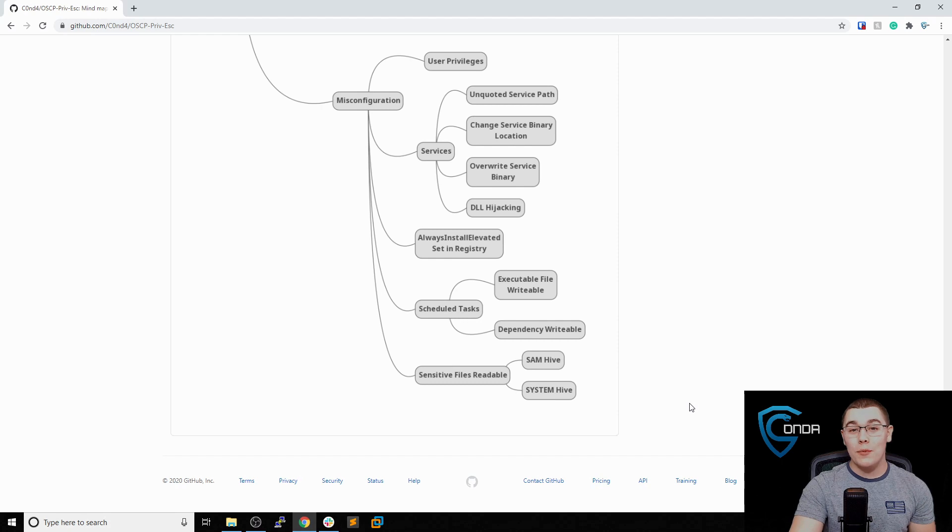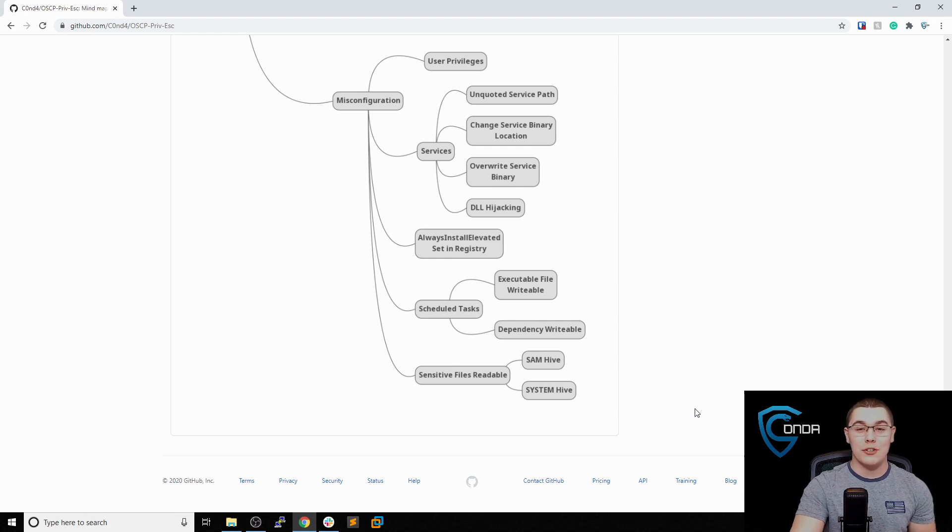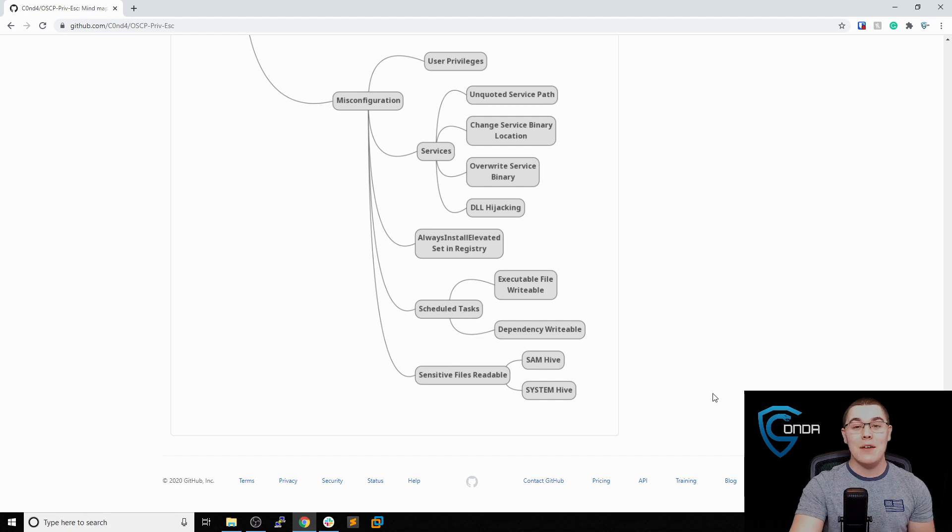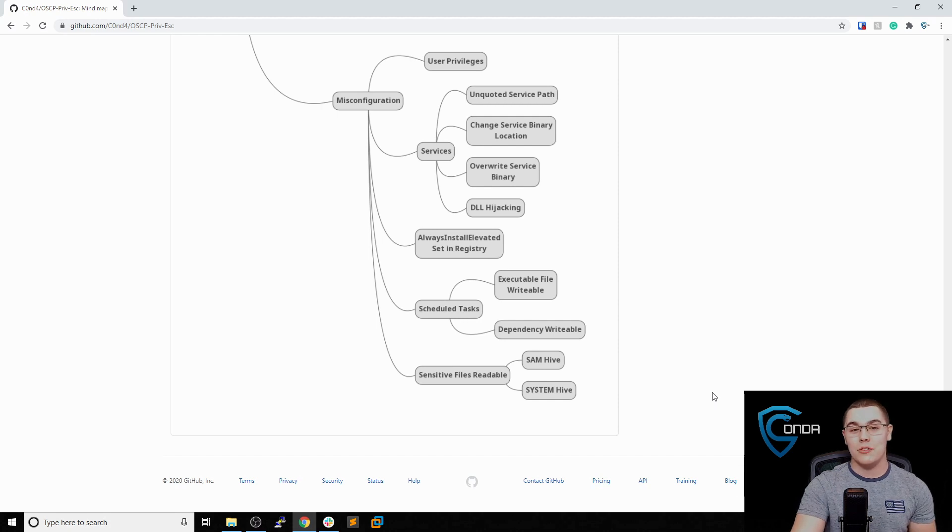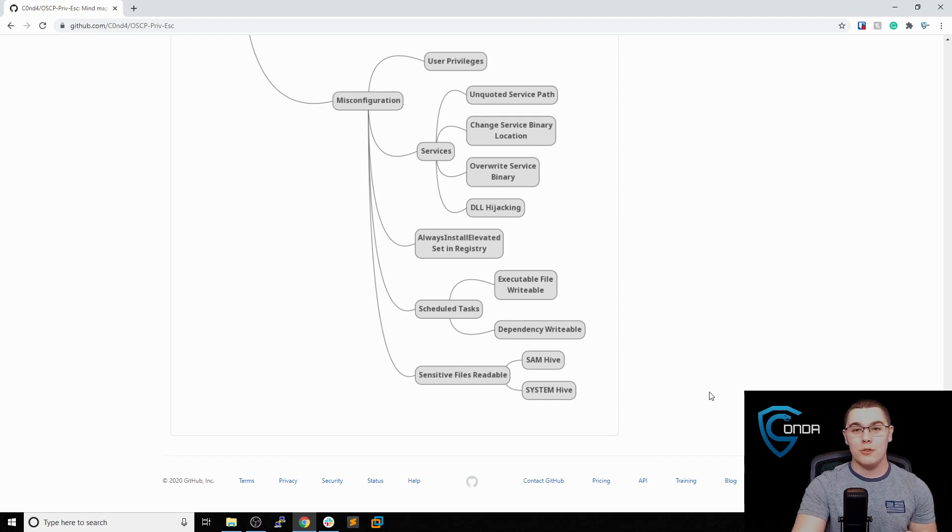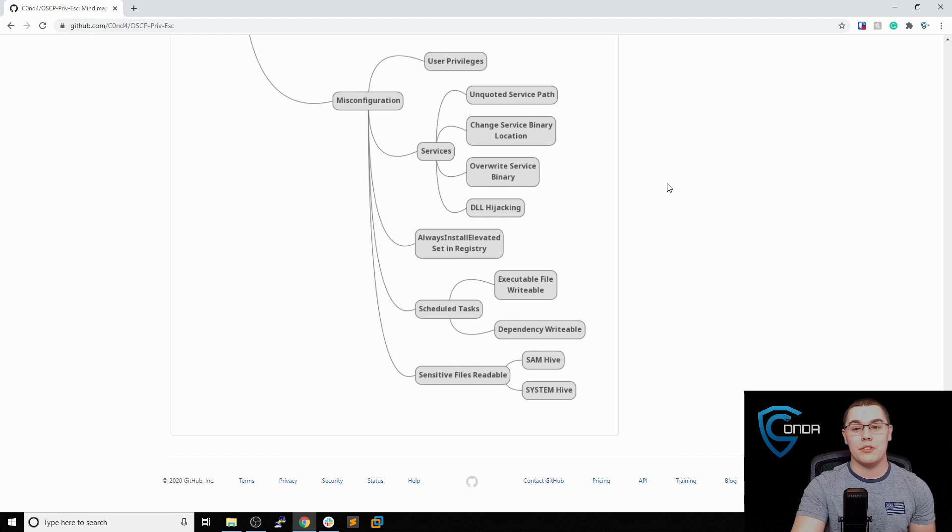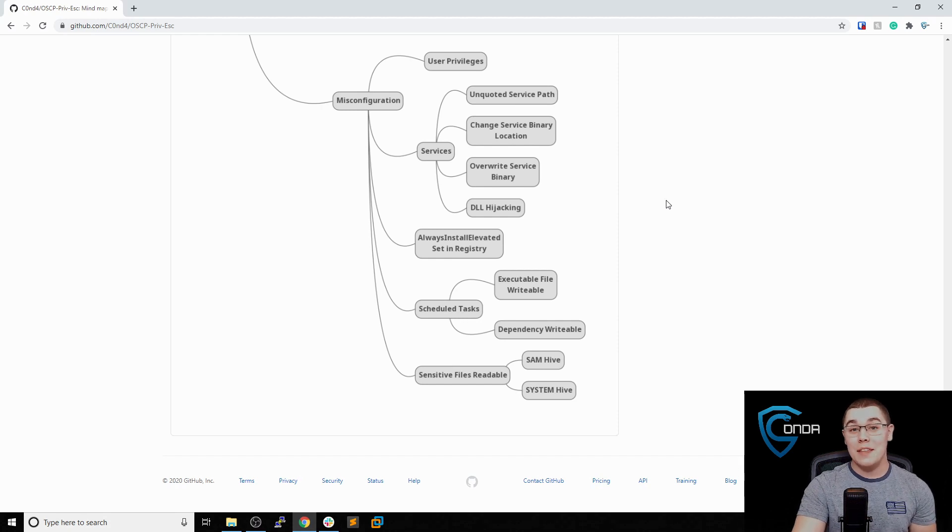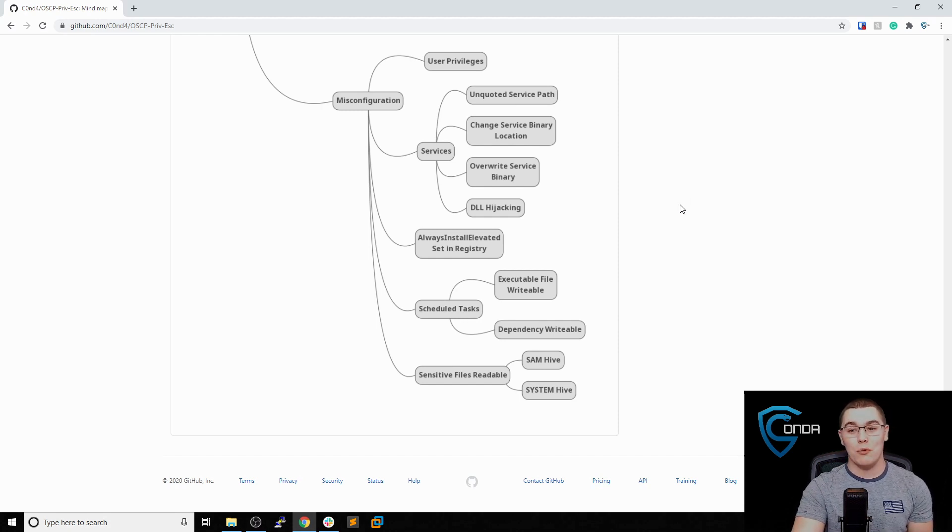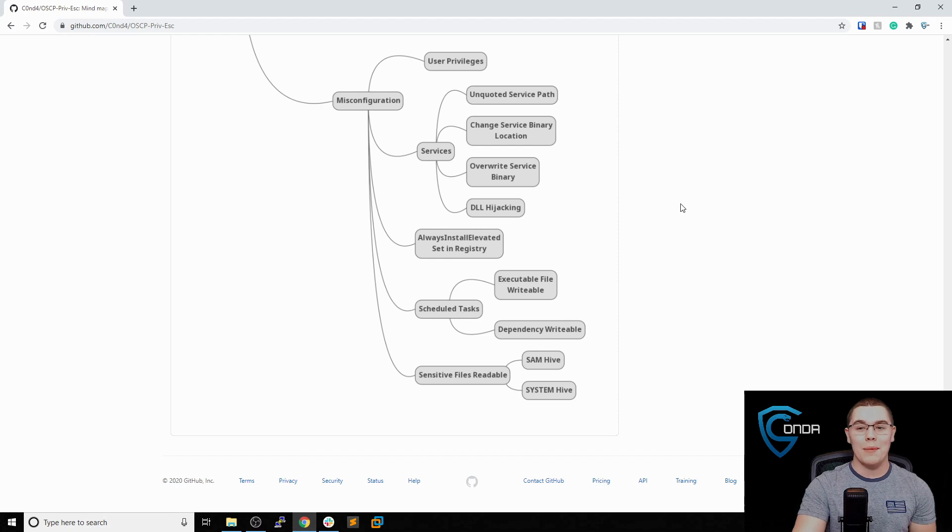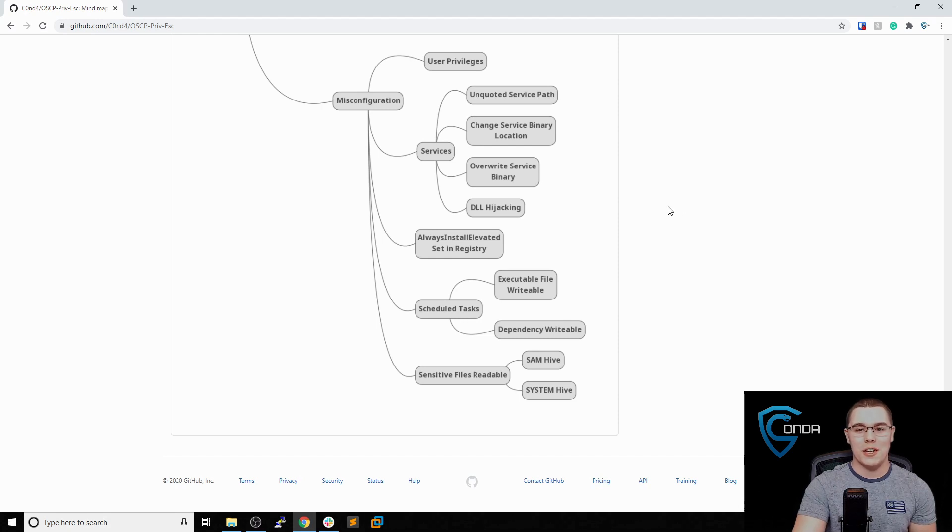I hope this methodology that I use for local privilege escalation on Windows systems helps you in your OSCP journey. If it did, please remember to like and subscribe. And remember, I will leave all sorts of links in the description to help you with actually finding the commands to run for these different steps in privilege escalation. If you can think of anything else that you want me to add to this mind map or flowchart, let me know down below in the comments and I would be happy to update it with your suggestions. Thanks for watching, and I'll see you next time.